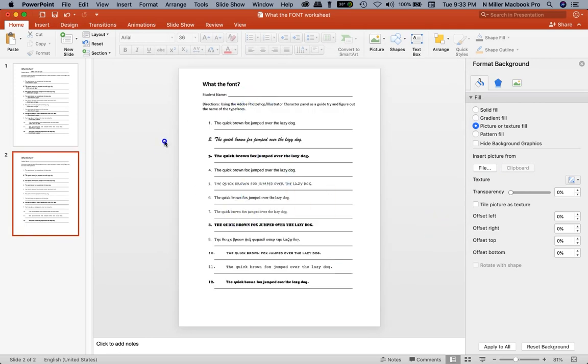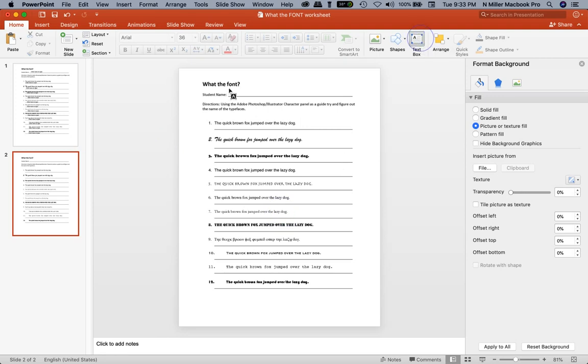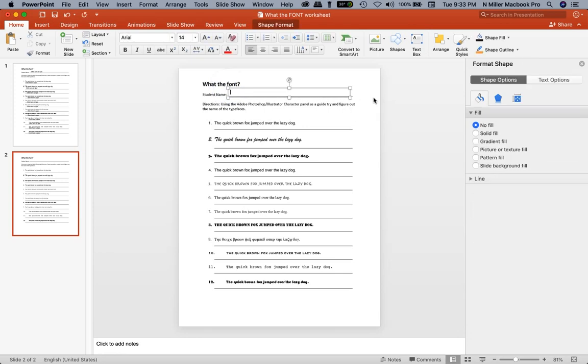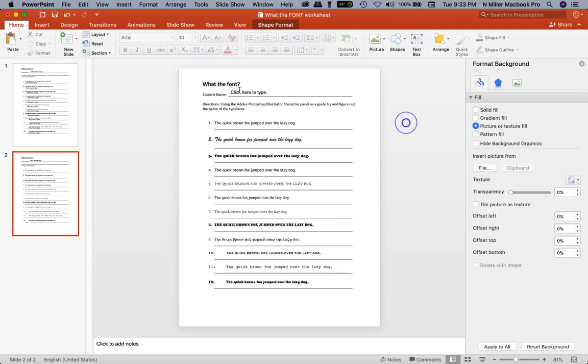To add the text boxes, I go to the text box icon right here. I left-click on that and click and drag a text box. I'm going to type in 'click here to type' so your students will know if they left-click on that, they'll be able to type in their answer.